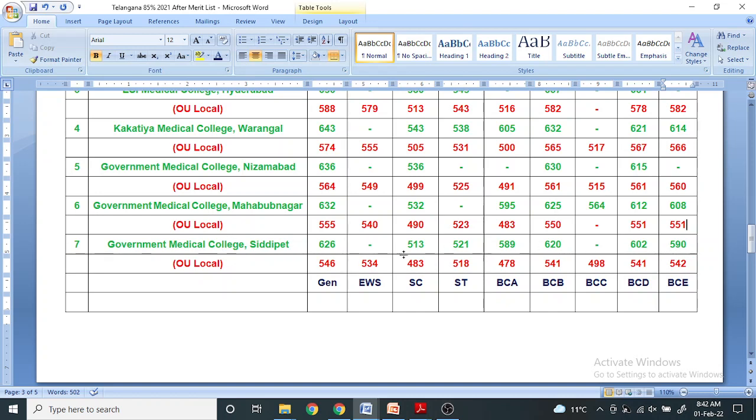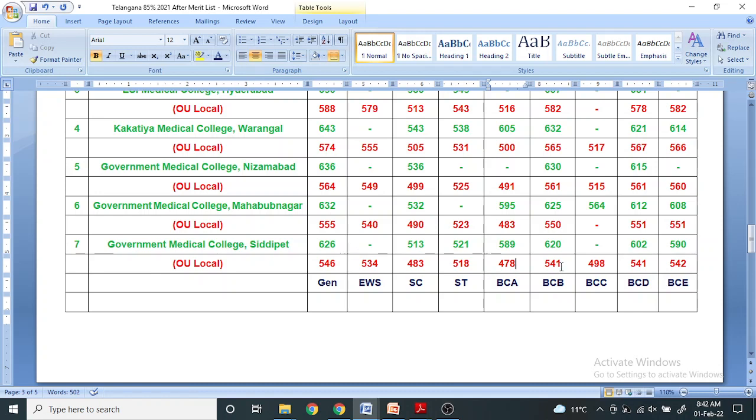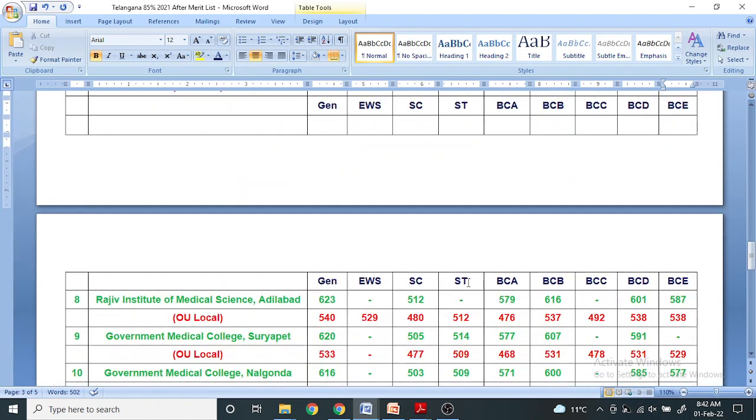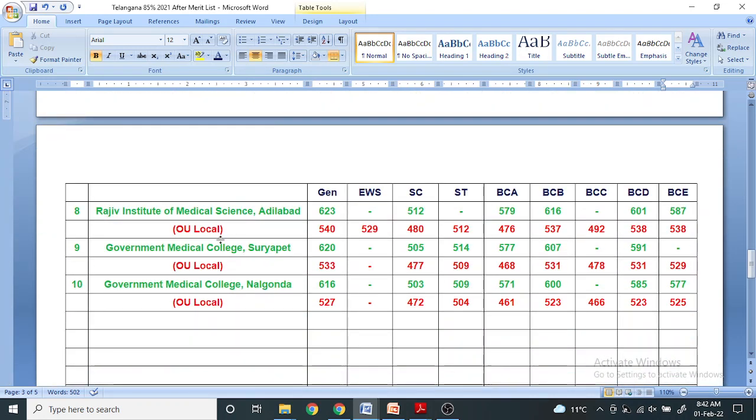For Government Medical College Siddipet, I'm talking about local as well as non-local. Green means non-local, red means OU local. General category 546, EWS 534, SC 483, ST 518, BCA 478, BCB 541, BCC 498, BCD 541, BCE 542.